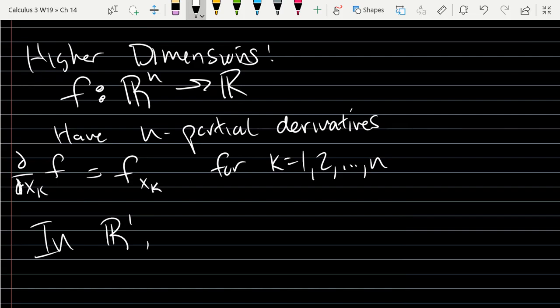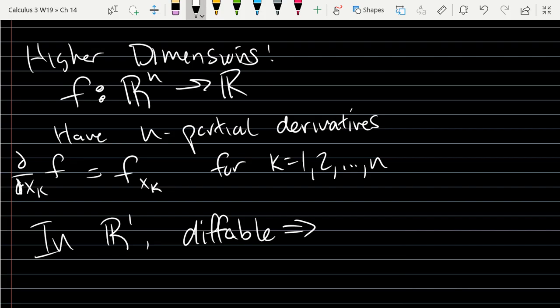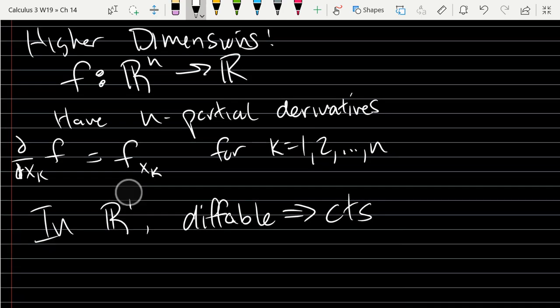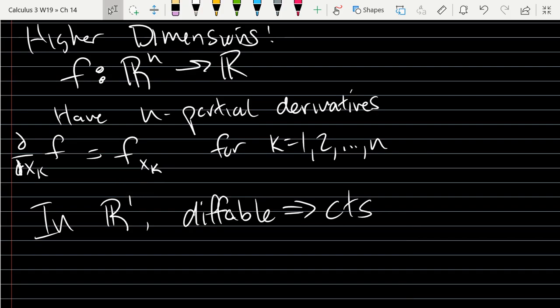In one dimension, in R^1, differentiable implies continuous. So if our function had a defined derivative, you automatically got continuity — if your function was differentiable, you had to have continuity. It would be really nice to have that property in n dimensions: if your function is differentiable, it would also be continuous.